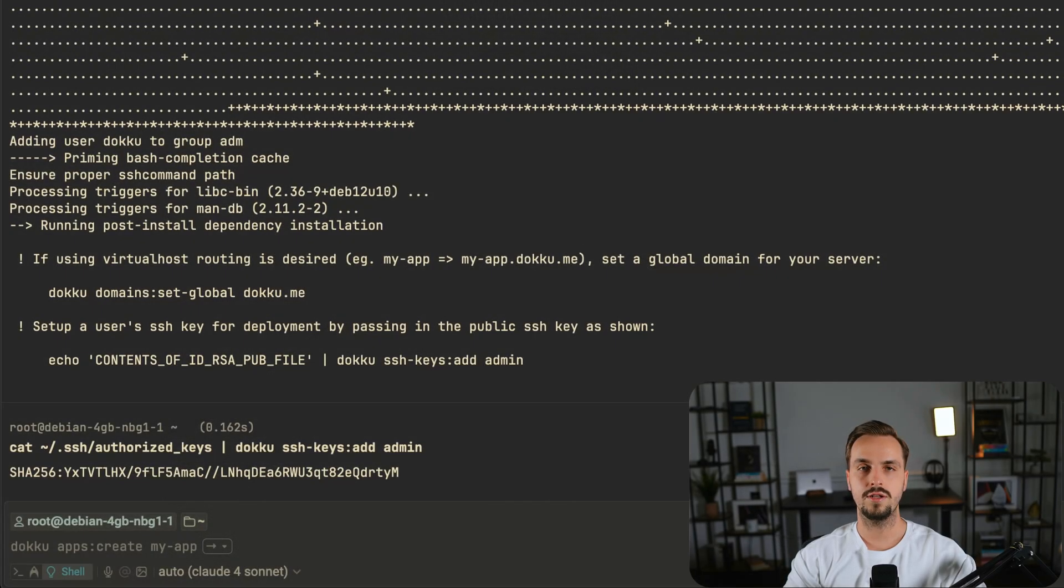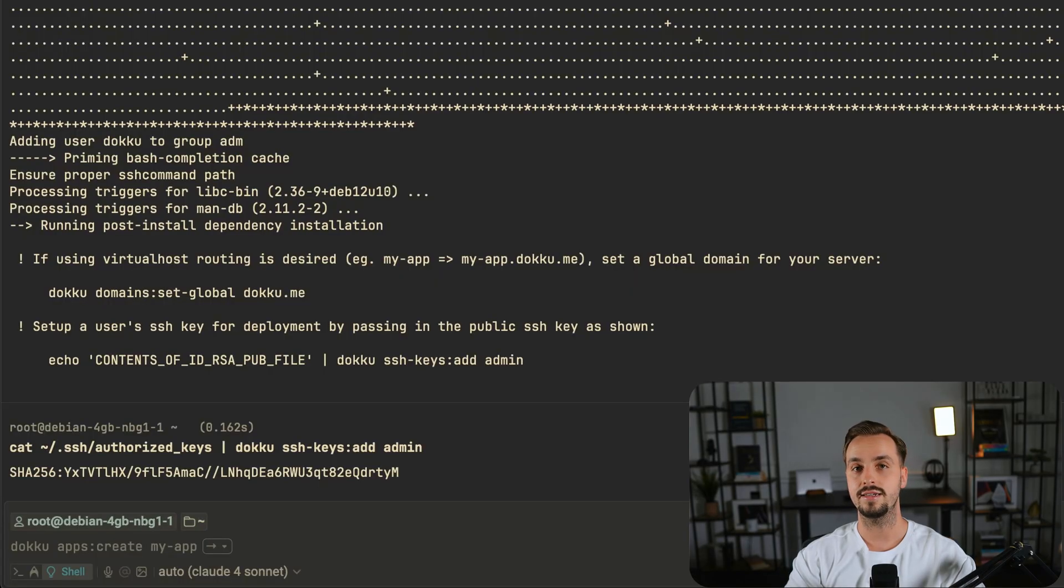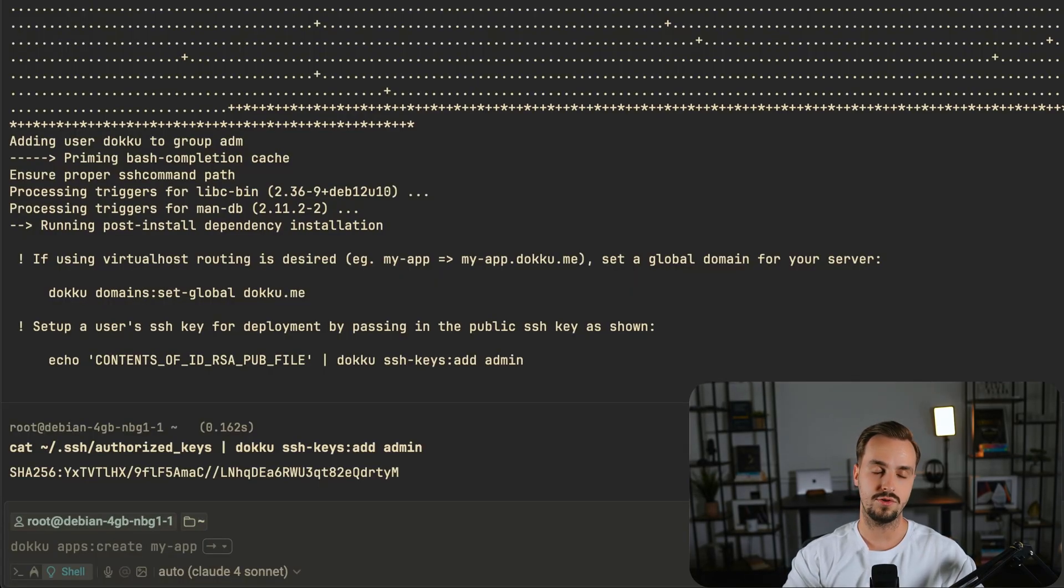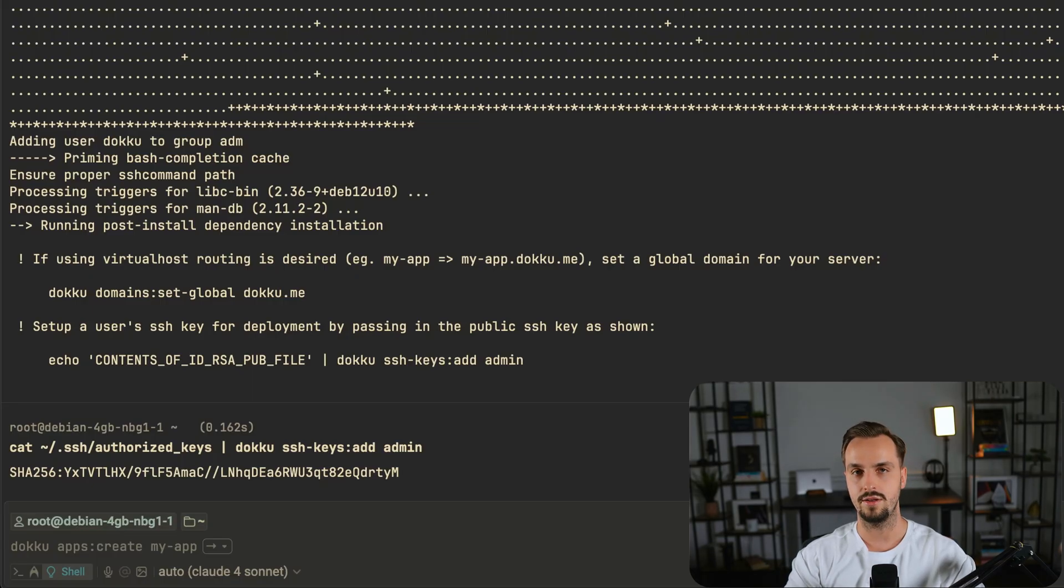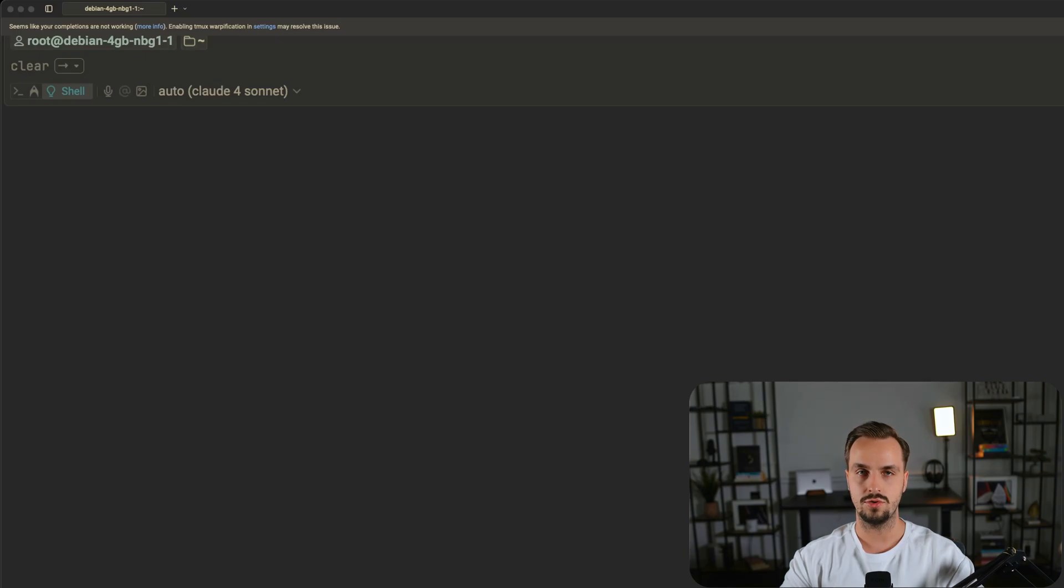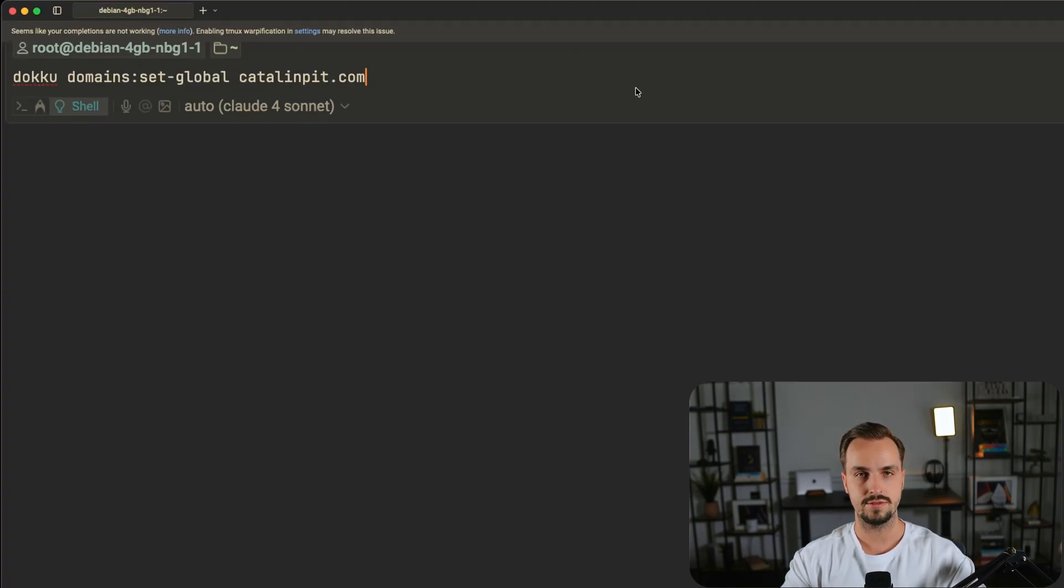The global domain is handy when you want to host multiple applications under the same domain. However, if you only want to self-host one application you don't need to set up a global domain. For this video I'll add a global domain for Doku to see how it works. You can set up a global domain as follows.